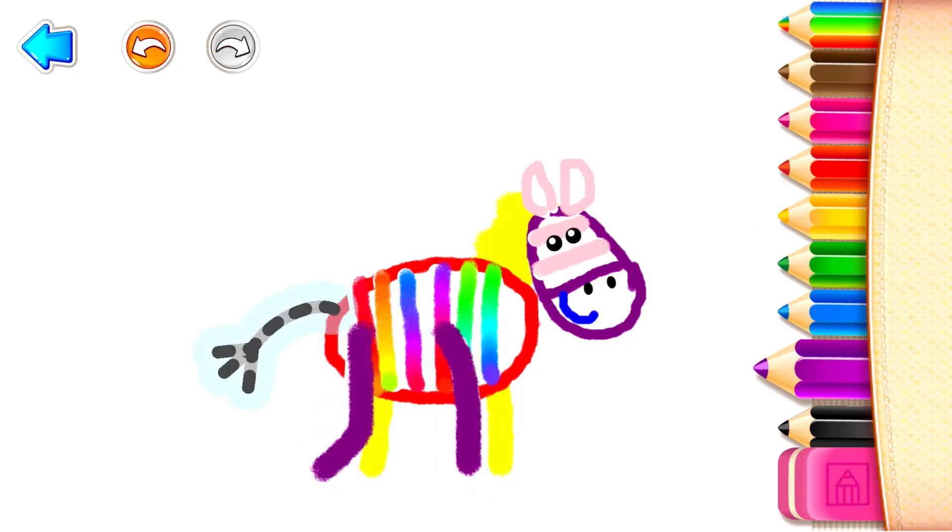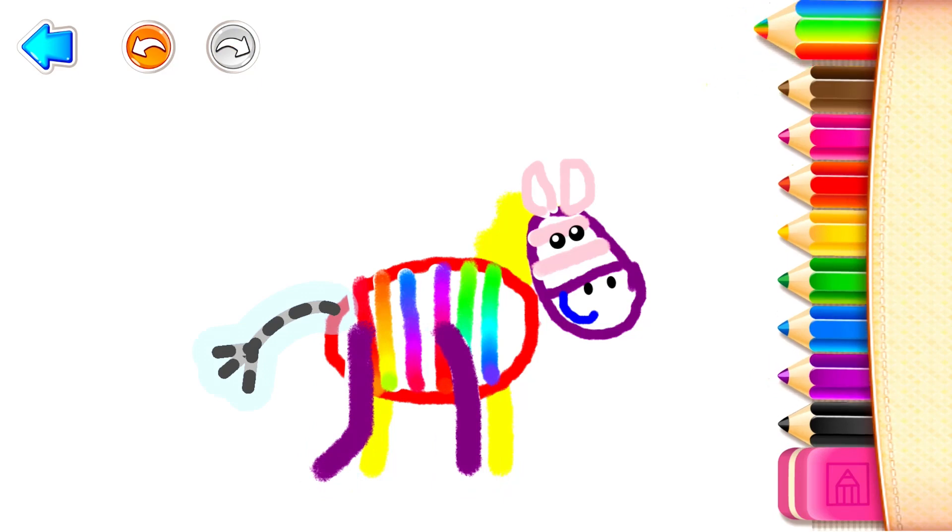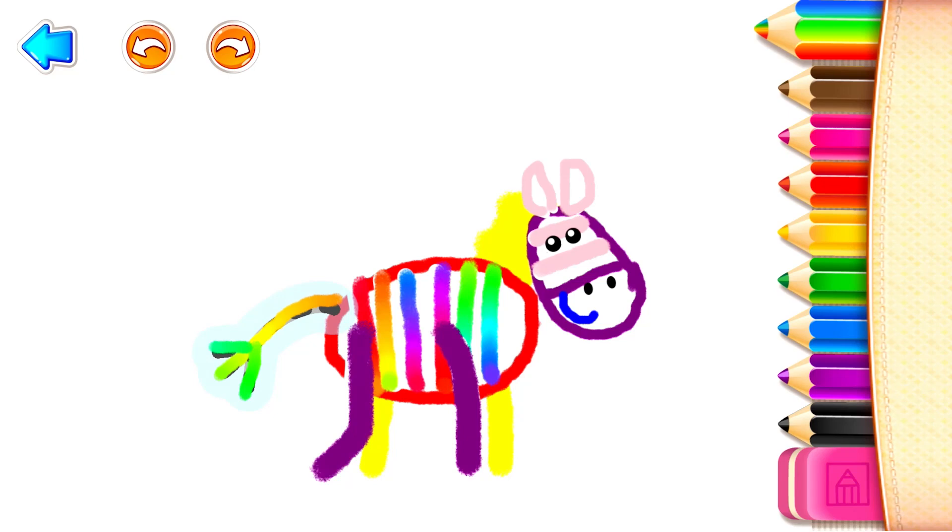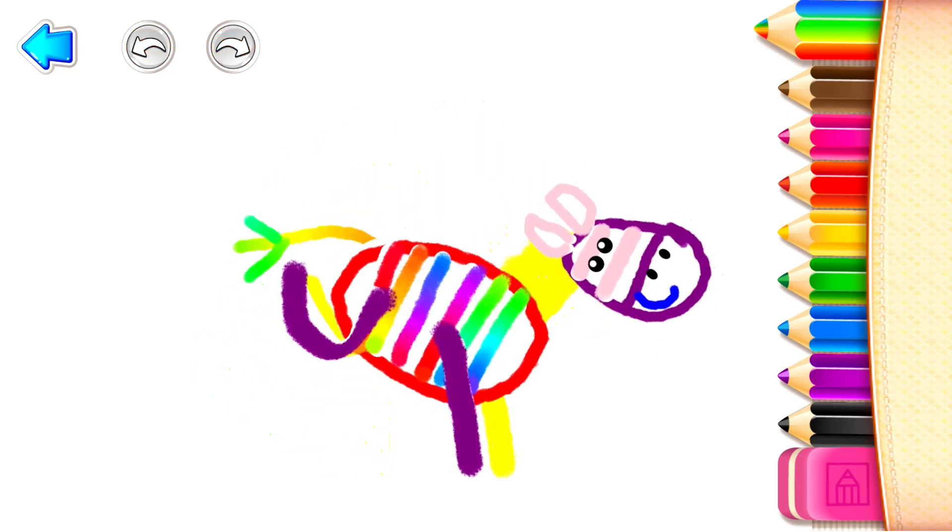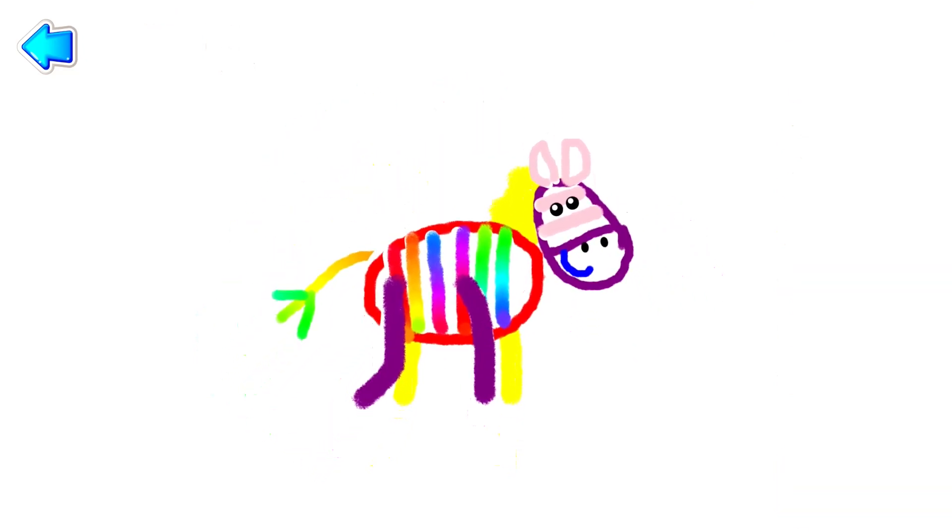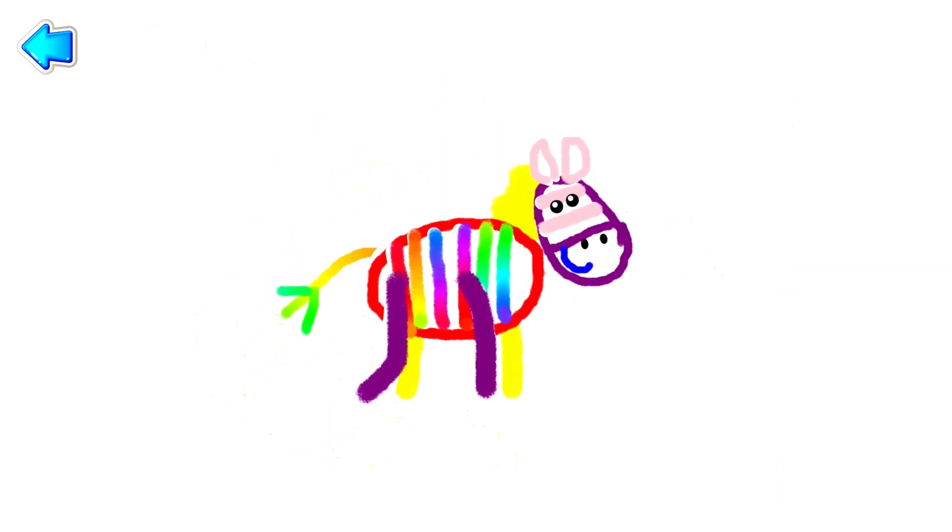And finally, draw a cute tail with a switch. You've drawn such a lovely zebra!